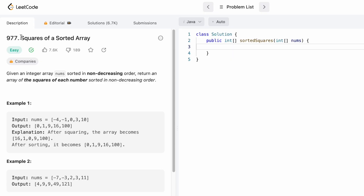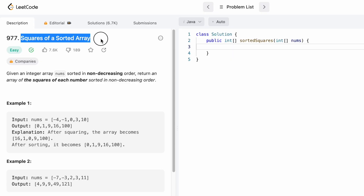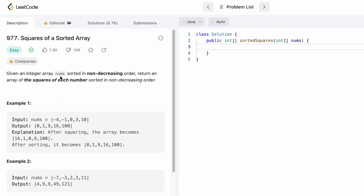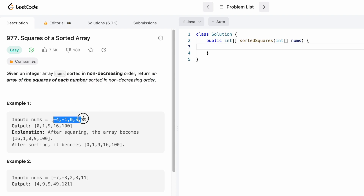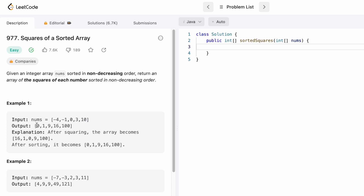Hey guys, welcome to a new video. Today we're going to look at a LeetCode problem called 'Squares of a Sorted Array.' In this question, we're given an integer array nums sorted in ascending order, and we need to return the array of squares in ascending order. So we square all the elements and return the result in sorted order.